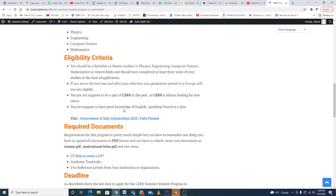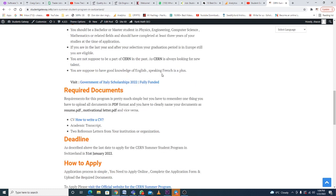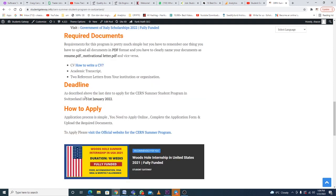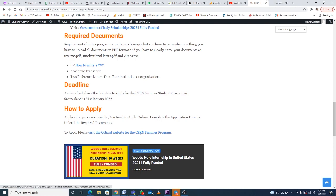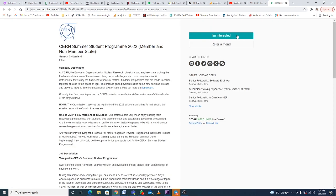Required documents: just a CV, academic transcript, two referees, and that's it. How to apply: just click on this link right here and then click I'm interested and proceed further.